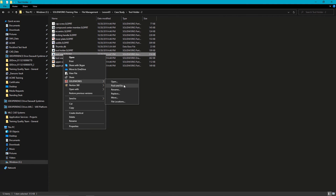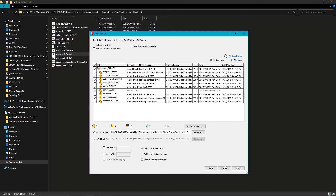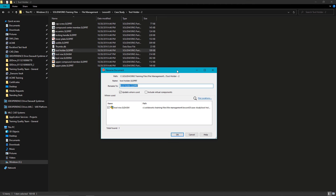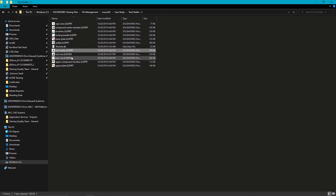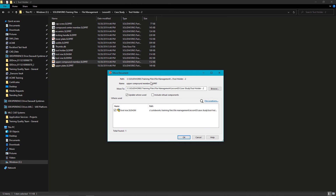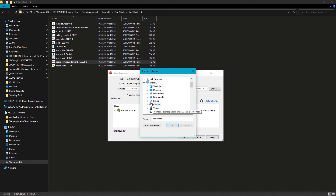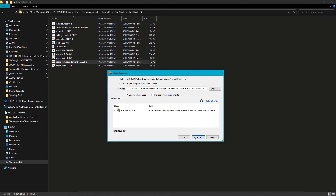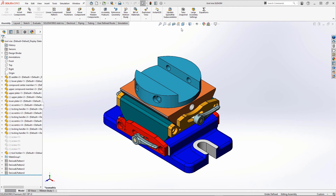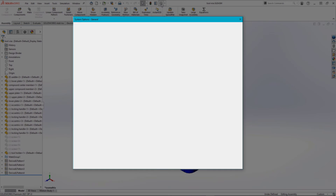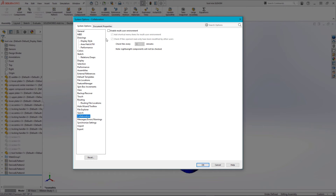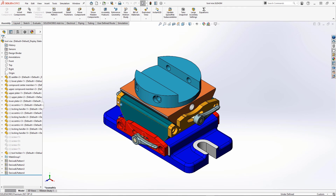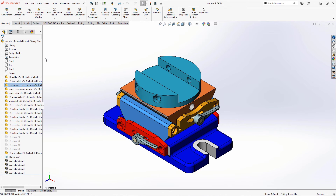We'll also discuss SOLIDWORKS file utilities such as creating pack and goes, as well as renaming, moving, or replacing items within the SOLIDWORKS environment while maintaining all SOLIDWORKS references. And if you work in a team, we'll cover the SOLIDWORKS multi-user environment, which allows multiple people to work more efficiently on a single design.